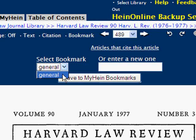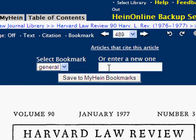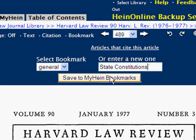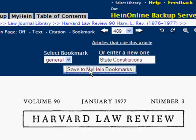After you click on it, you'll be prompted to select a pre-existing tag that you've already created, or you can create a new one. In this case, let's create a new one and name it "State Constitutions," then click Save to MyHein Bookmarks.